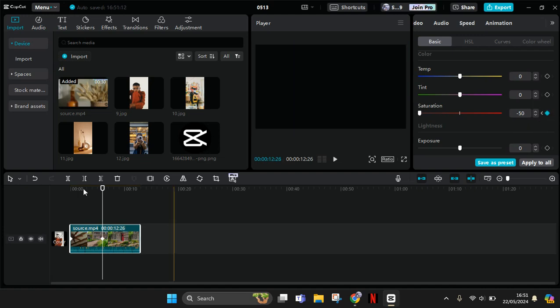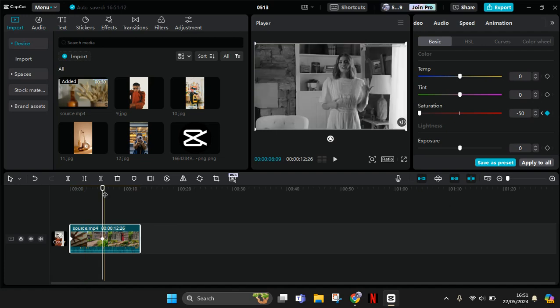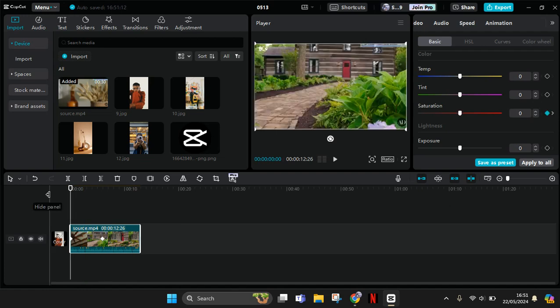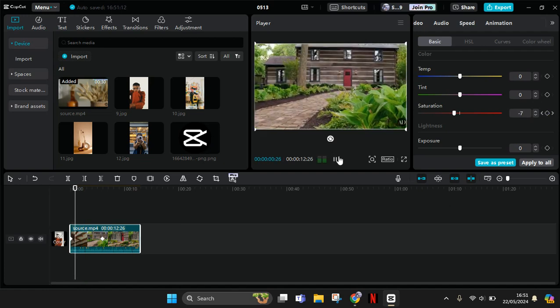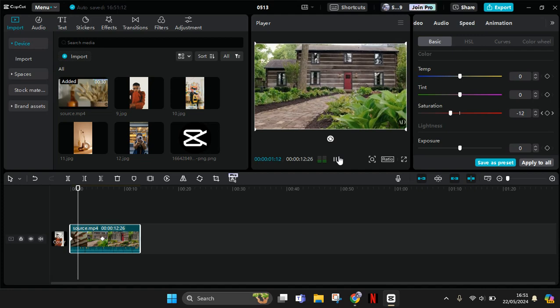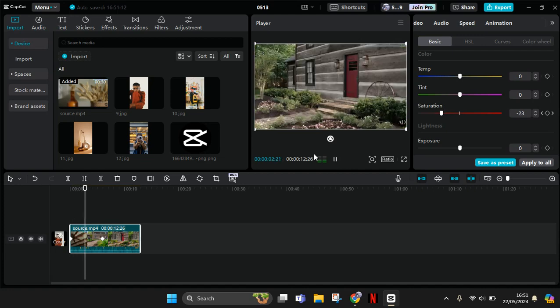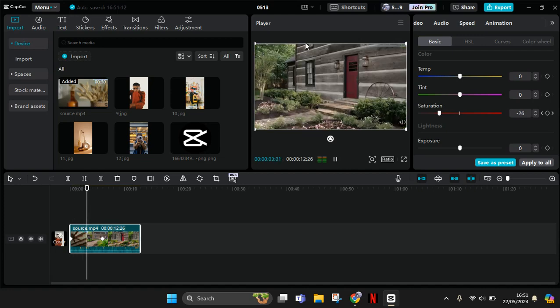So now your video will look like this, transitioning from color to black and white.